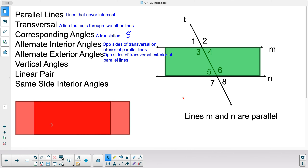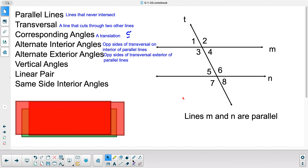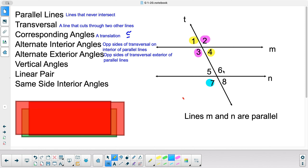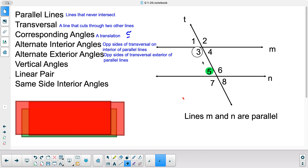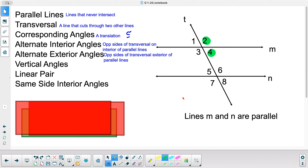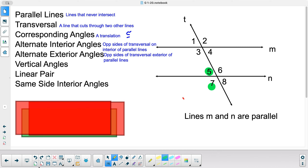Vertical angles we already learned about — they are across from each other. Vertical pairs are: 2 and 3, 1 and 4, 7 and 6, and 5 and 8. So we have four pairs of vertical angles. A linear pair is two angles that form a straight line. Linear pairs include: 1 and 2, 2 and 4, 3 and 4, and 1 and 3 — four linear pairs at the top intersection, and similarly 5 and 6, 6 and 8, 7 and 8, and 5 and 7 at the bottom.